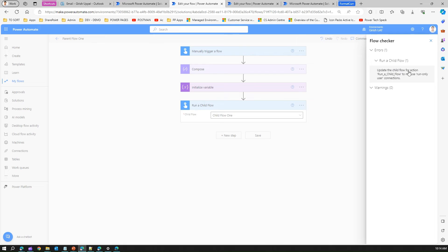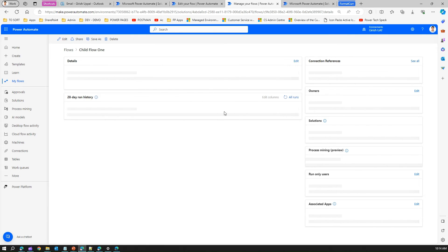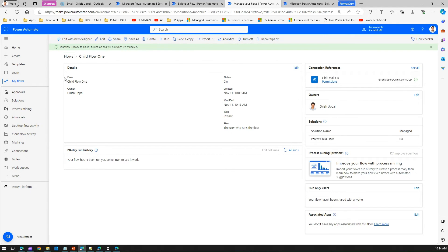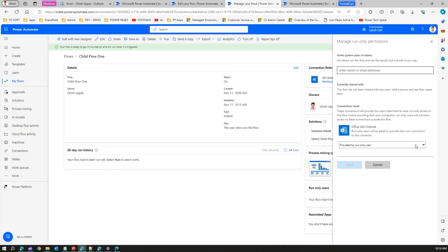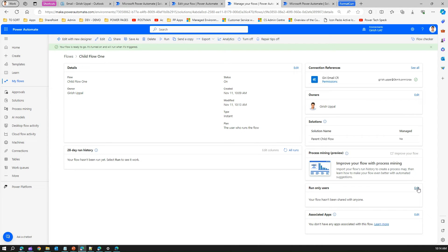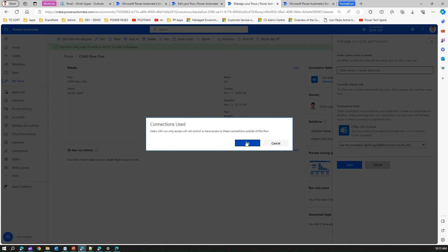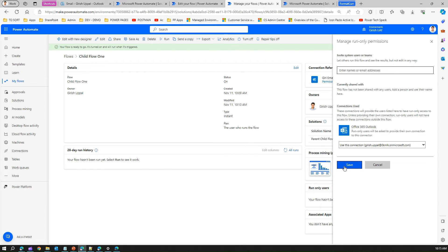After saving the child flow with the response action, one of the errors disappears. For the second error — run-only user connection — go back one step and open the flow's interface. Under 'Run Only Users', click Edit. The connection used is Office 365 Outlook to send an email. Select 'Use this connection' to specify a concrete connection rather than a run-only user connection, and click Save.